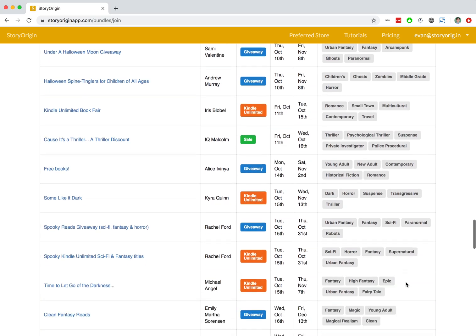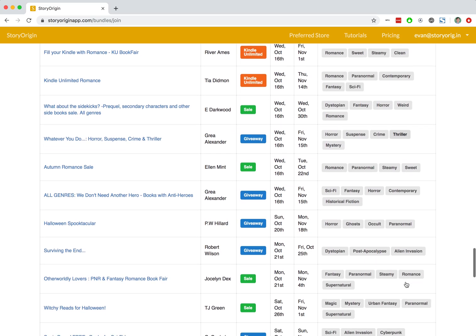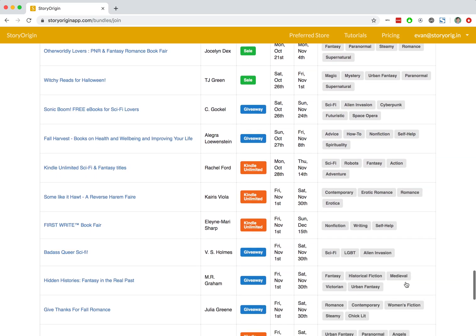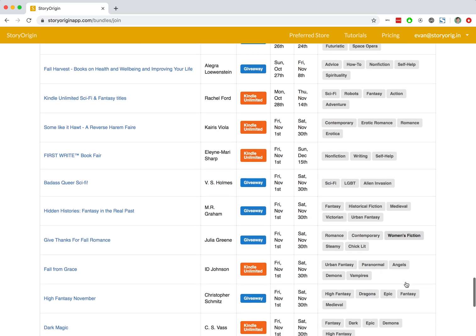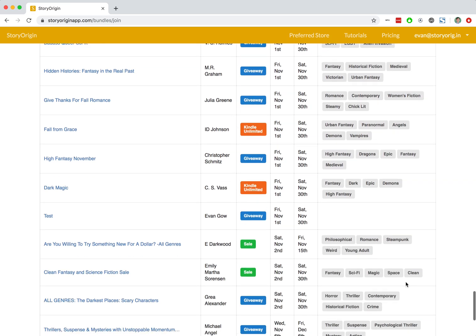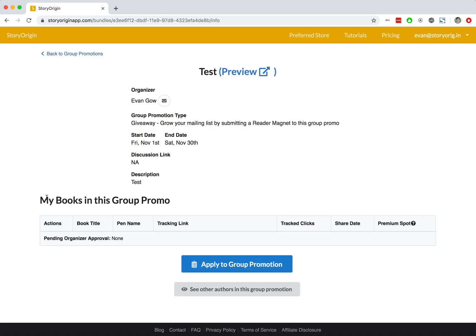Keep scrolling down until we get to November 1st, and we should see a group promotion called Test. So there it is. I'm going to click on that.